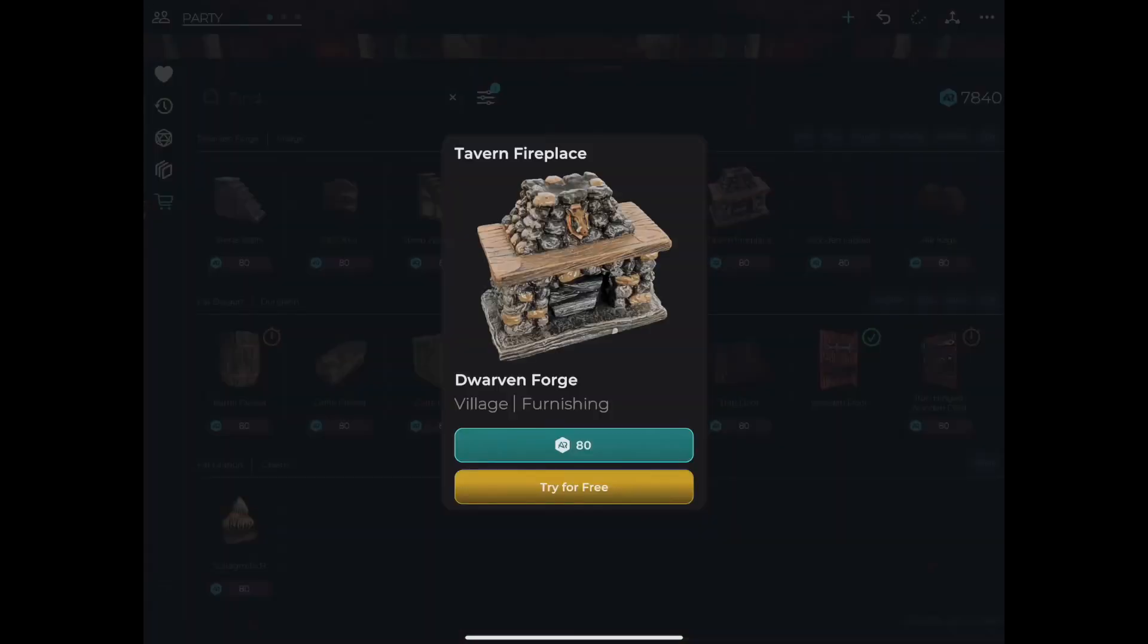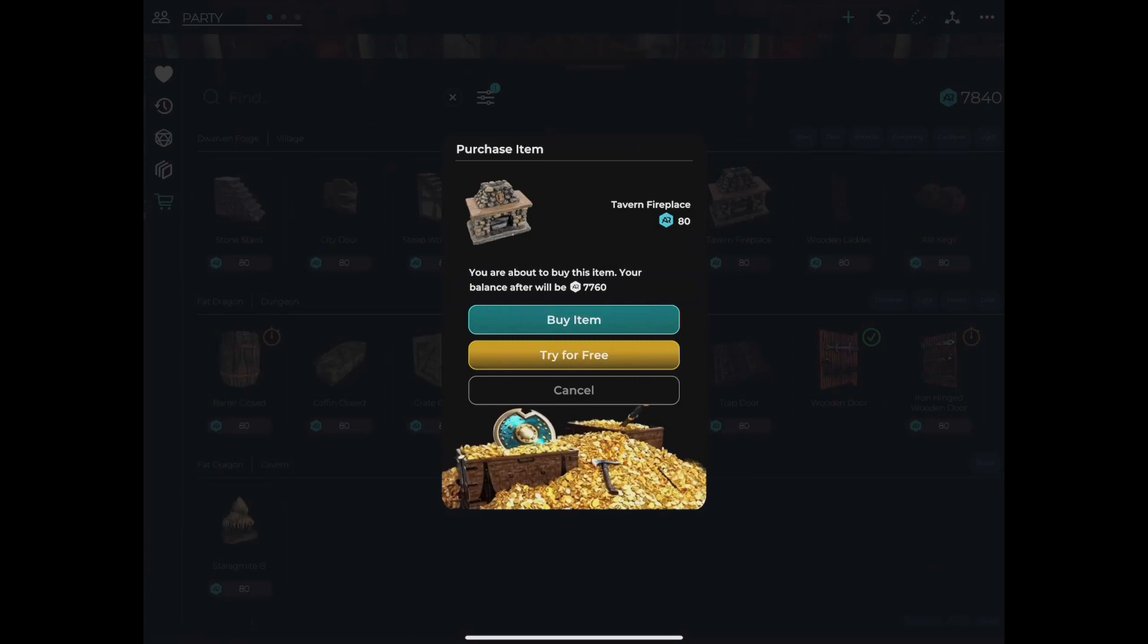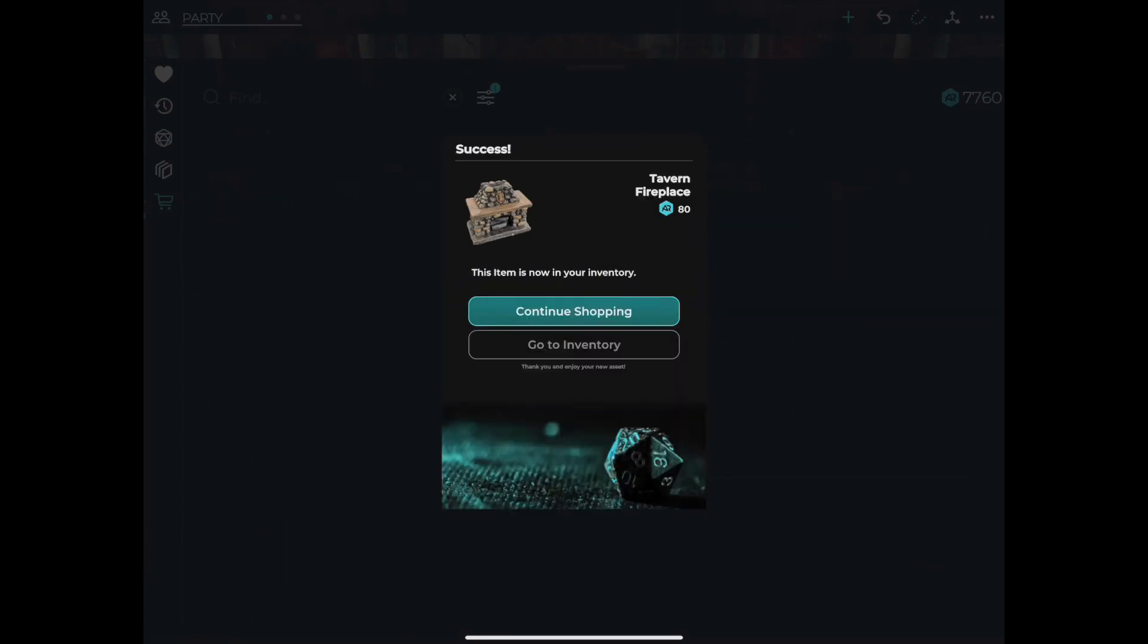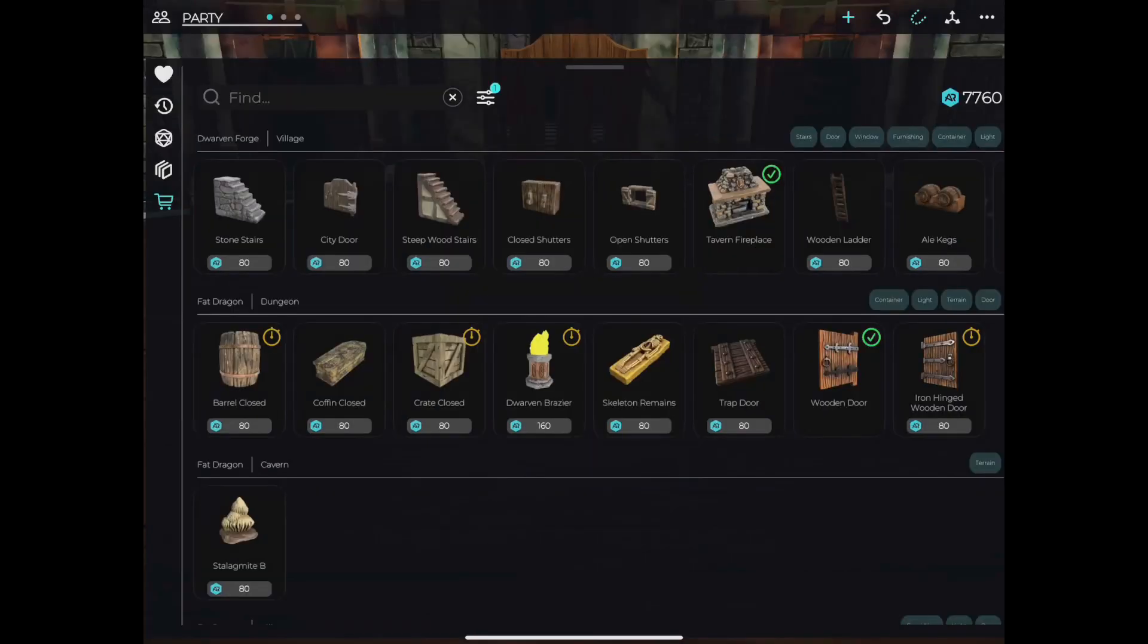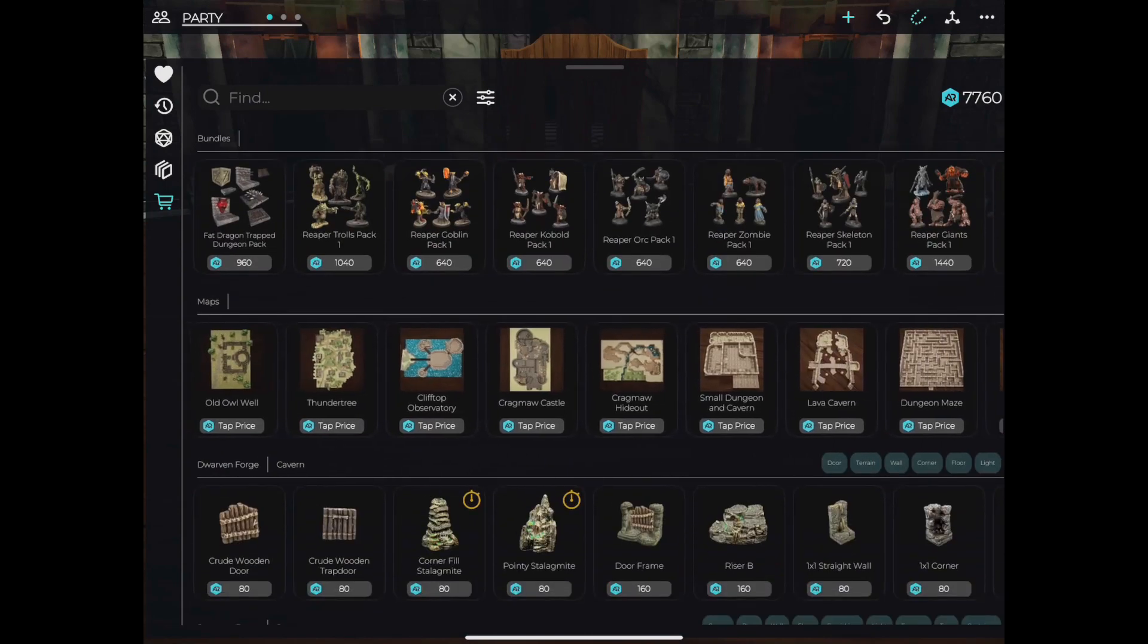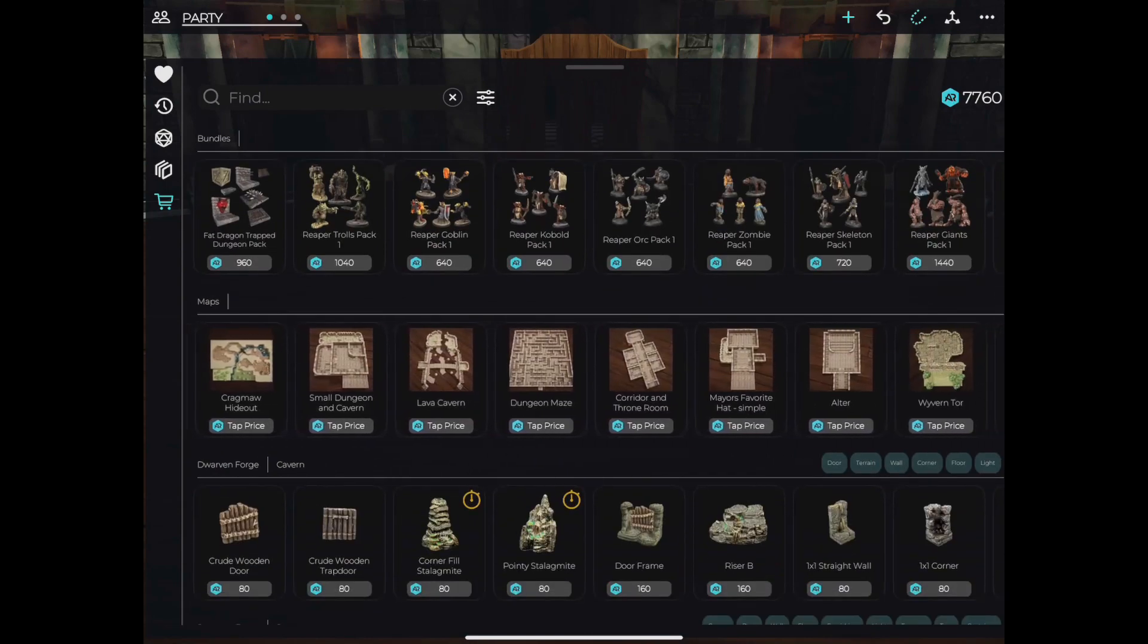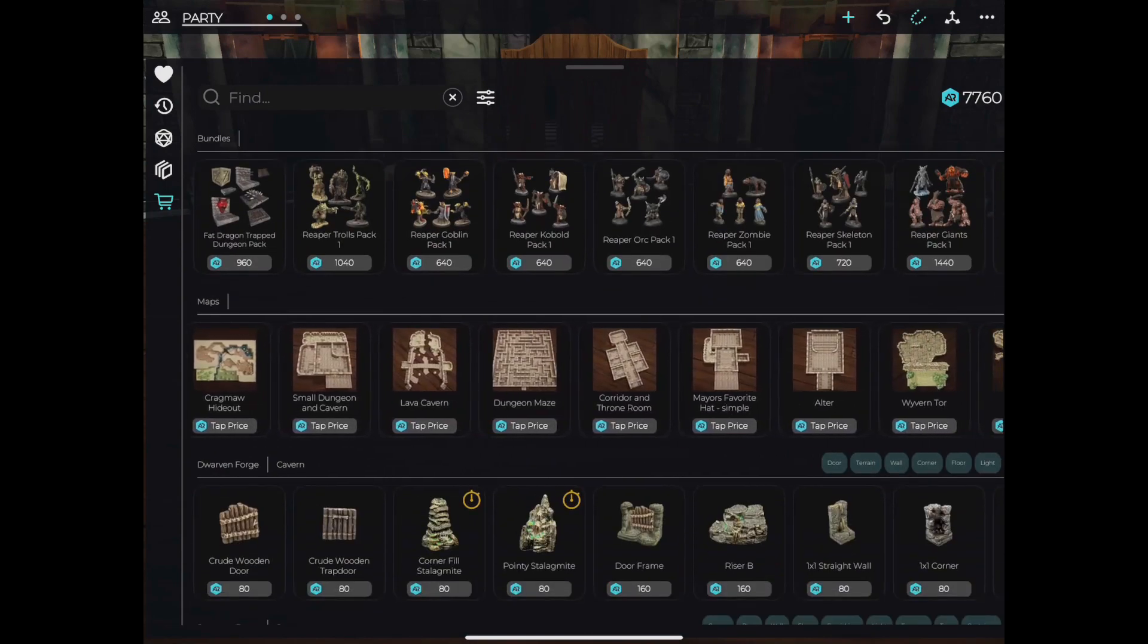Alternatively, you can tap the price in the store and it'll take you directly to the purchase dialog. If you choose to download a map, you will be offered the opportunity to top off and purchase all the assets you need to complete that map.